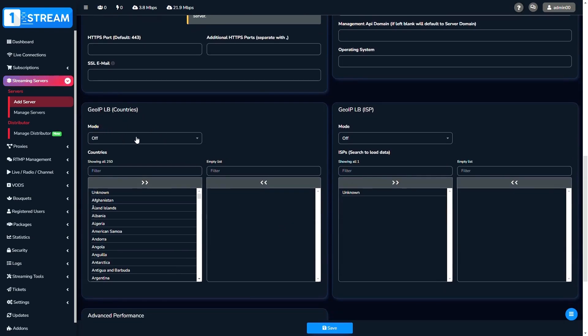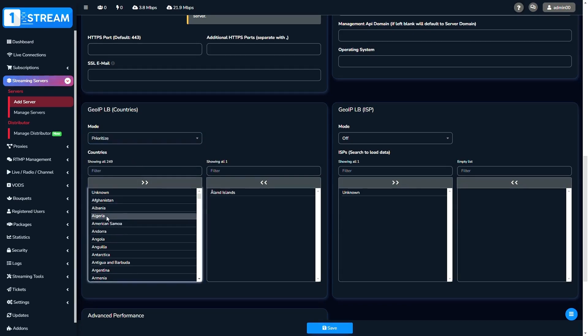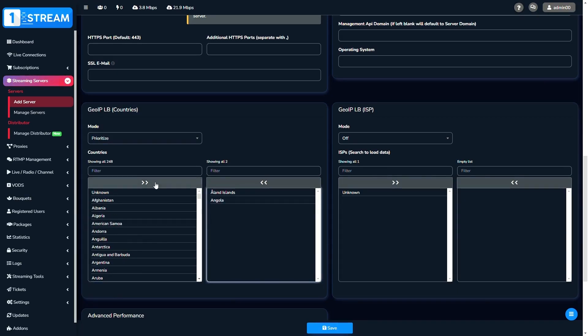At the end of the menu, you can choose the load balancer by countries and ISP. Our panel also offers some functions of the mode, like prioritize or block the others.